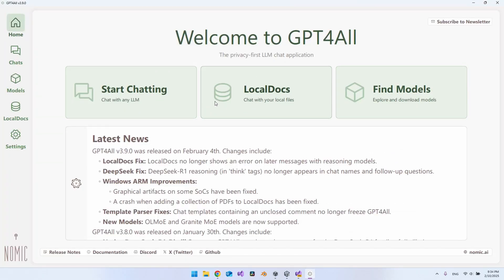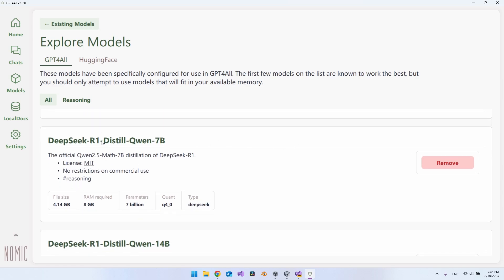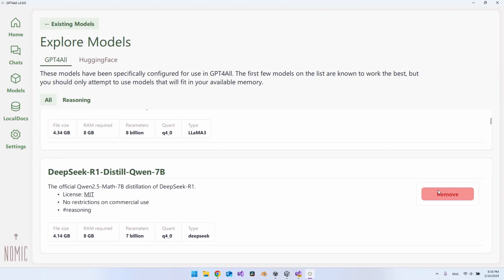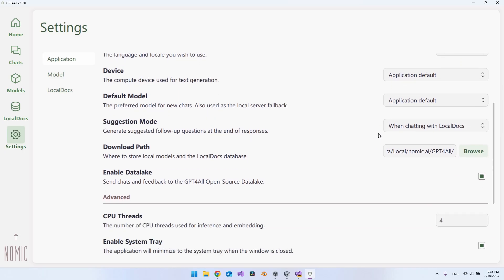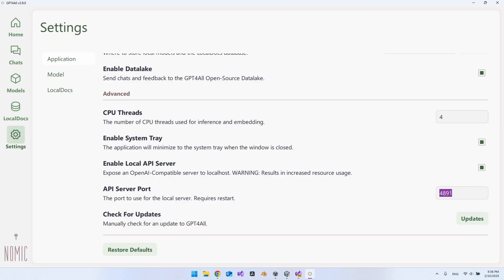Once installed, you get this front page on the desktop app. Go to 'Find Models,' scroll down, and install DeepSeek R1 — just hit download. When it's downloaded, go to Settings and scroll all the way down to enable the local API server. You can also enable the option just above it so that closing the application just minimizes it to the taskbar services. The only thing to remember is the actual API server port.